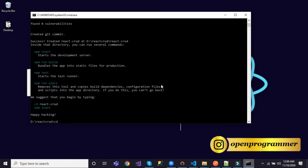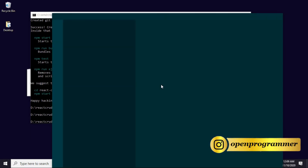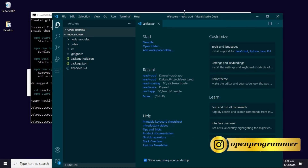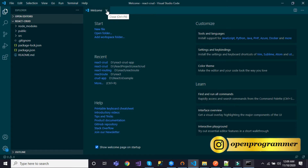Now let me navigate to this folder and open this react-crud application in Visual Studio Code. If you don't have Visual Studio Code on your machine, download it from the internet, then write the command: code followed by a dot and hit Enter. That will open the React application in Visual Studio Code. This is our folder structure: node_modules, public, source folder, and other files. This is our initial welcome file, so let me close it.